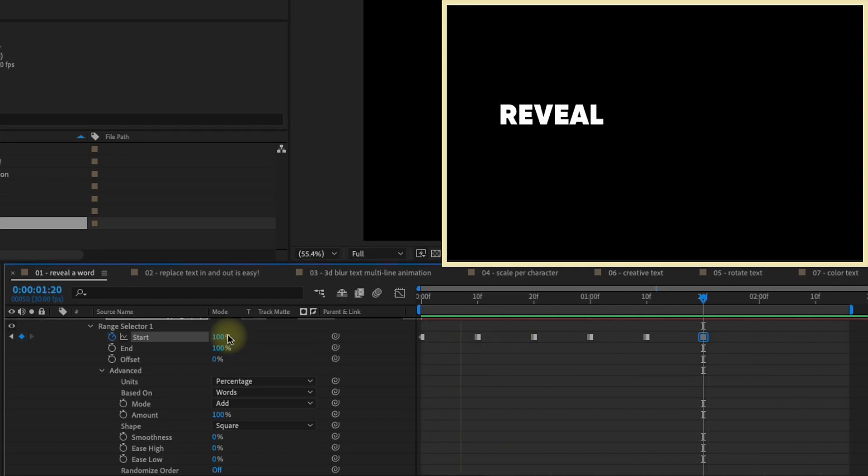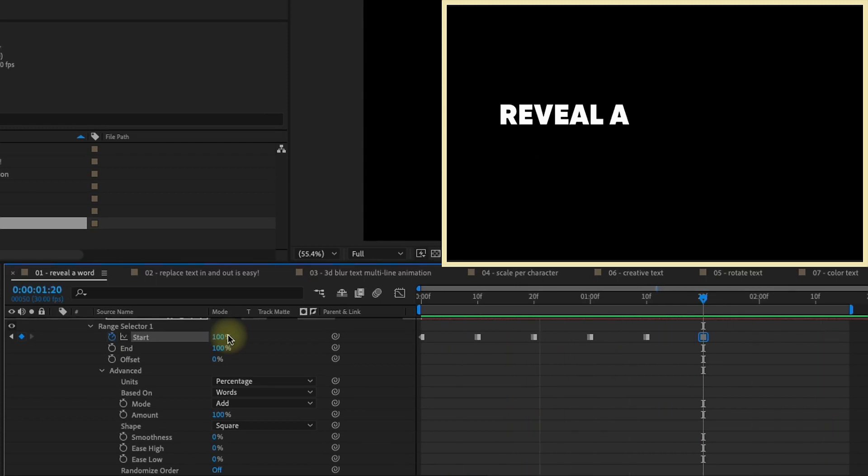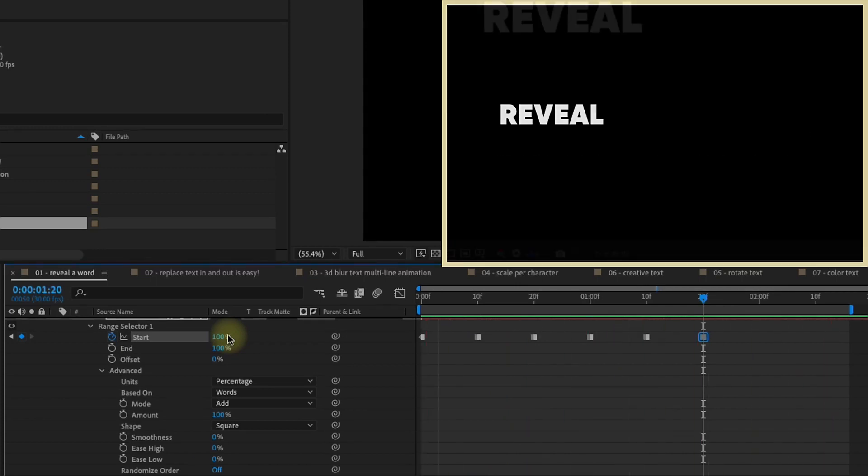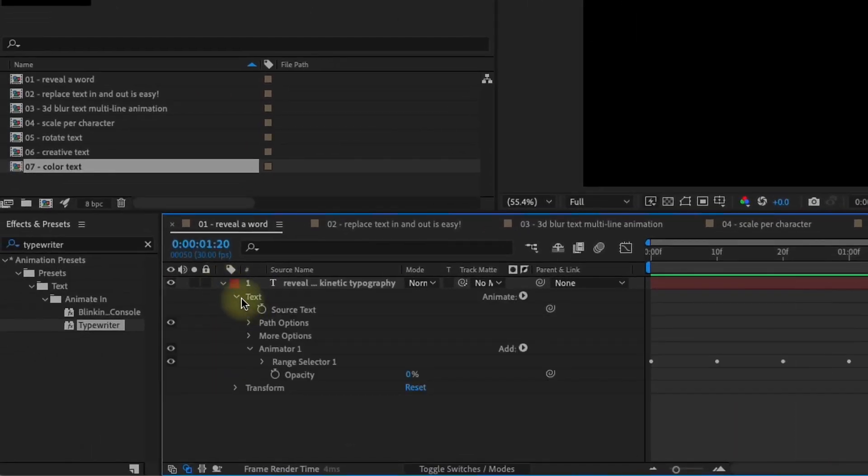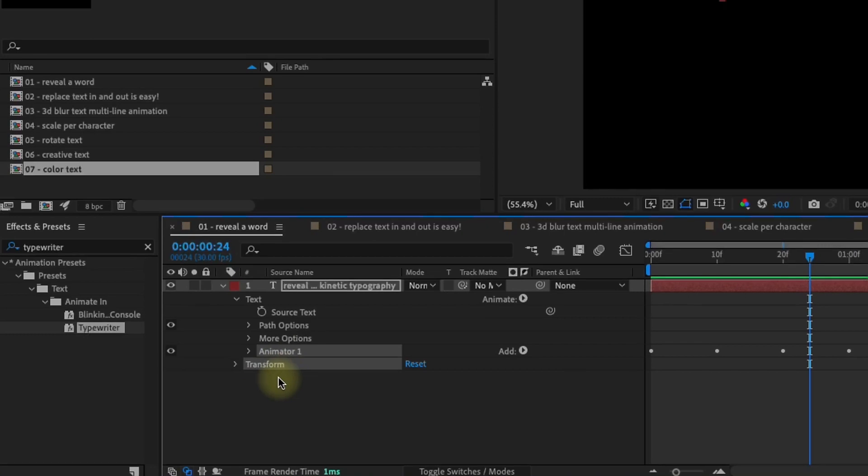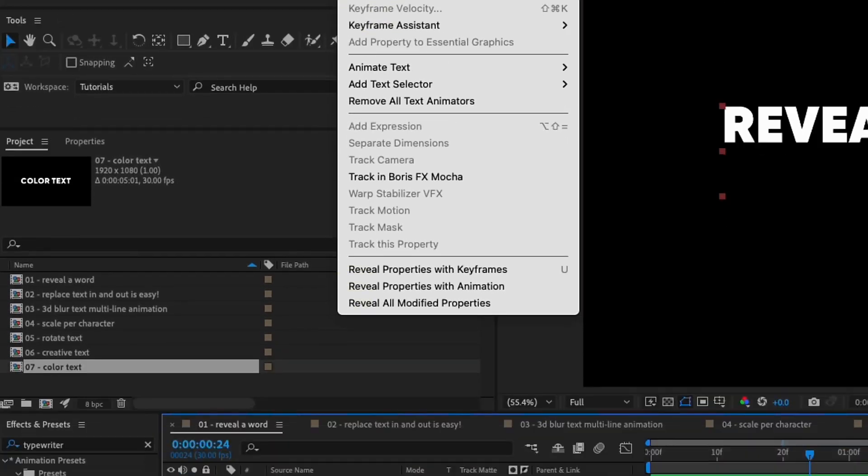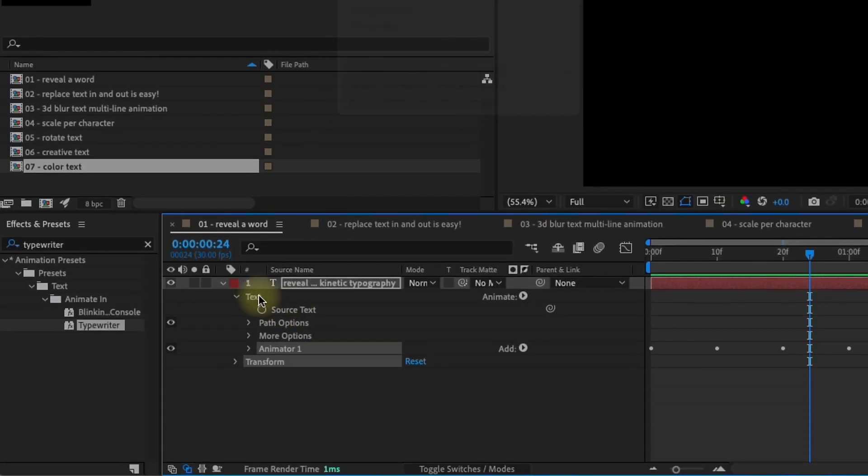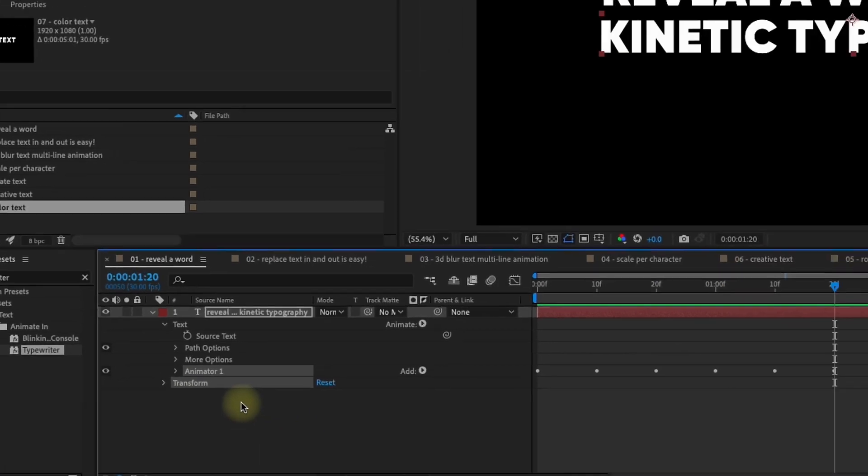And the cool thing about all these animations is that they can be saved as animation presets. I do have a tutorial that goes over that in depth, but just real quick, what you need to do is make sure that you select your animator and the transform properties, and then go to animation, save animation preset. You do not want to select your text or the source text right here, because that will save the actual text that you're using, and chances are you'll be changing your text every time. So I recommend just select animator and your transform properties.